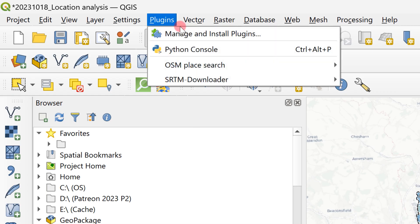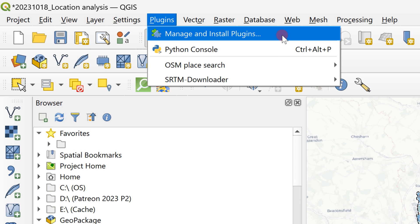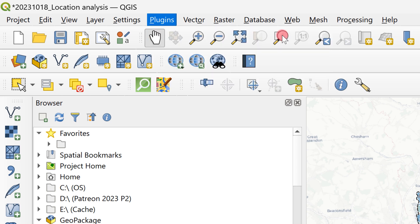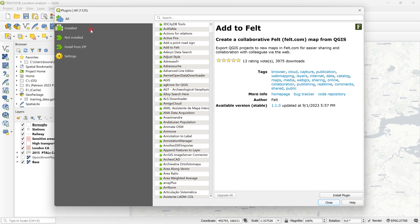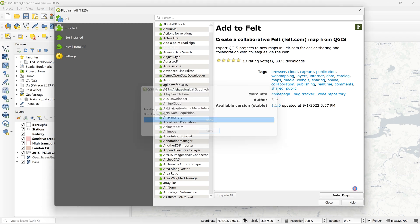Within QGIS simply go to plugins, manage and install plugins. With all selected near the top you'll see right here Add to Felt. Go ahead and install.